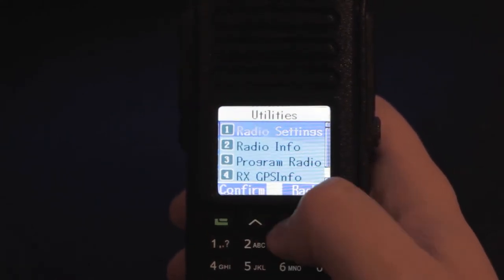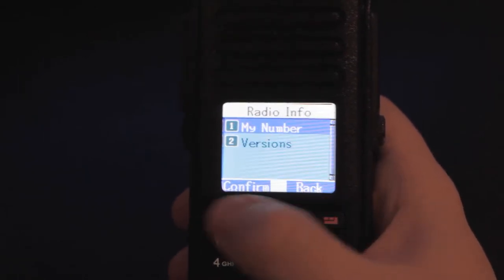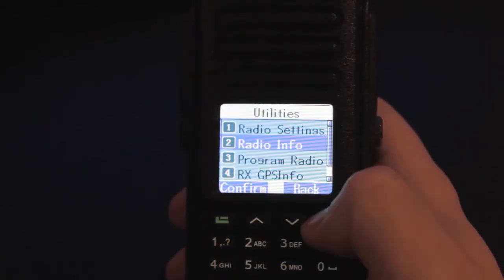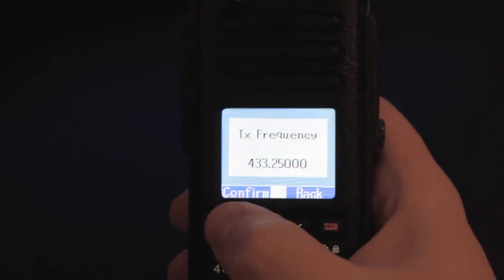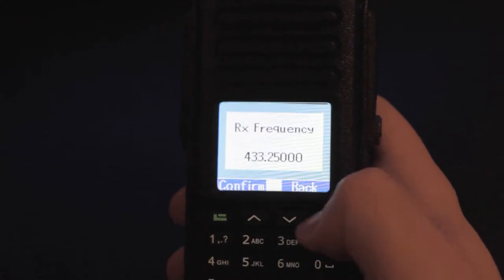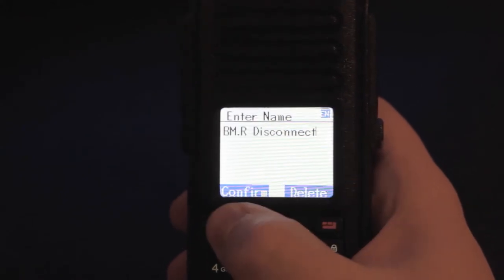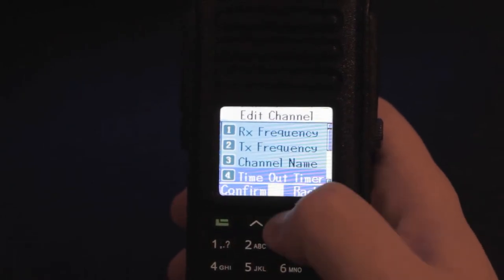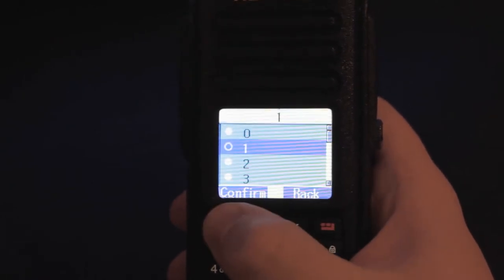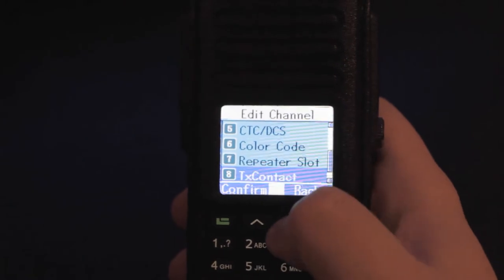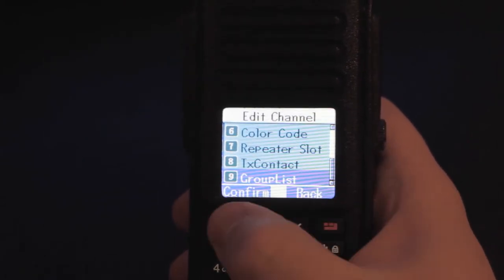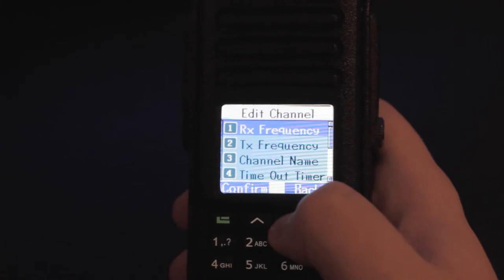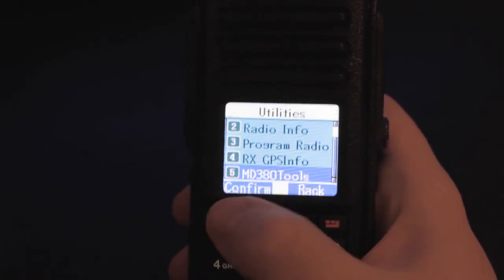Under radio info you can view your DMR ID and check your firmware version. We'll go back here and enter program radio. Here you can do a bit of front panel programming. You can set your TX and RX frequency. You can change your channel name. Set your timeout timer. Put your PL tone for analog. You can change color code or repeater slot and TX contact for digital. And your RX group. So pretty nicely you can do some front panel programming on this radio.